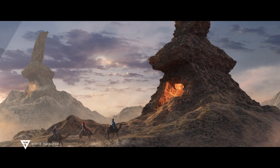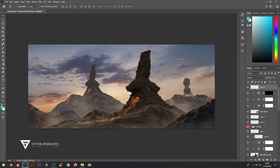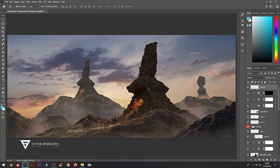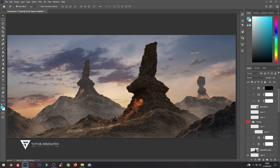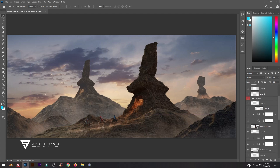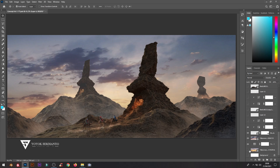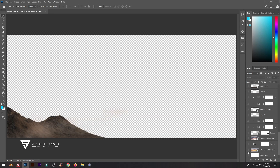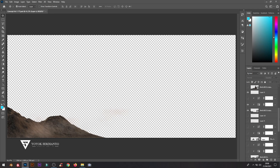In this tutorial, I will show you how to create a 3D scene from a photo with Adobe After Effects. From the work I created in the previous video with Photoshop, I saved each image layer to transparent PNG.